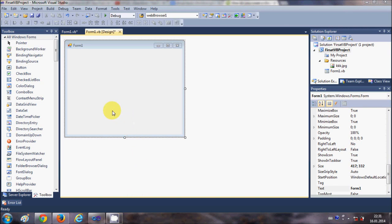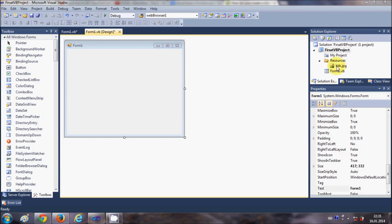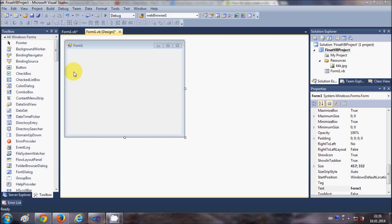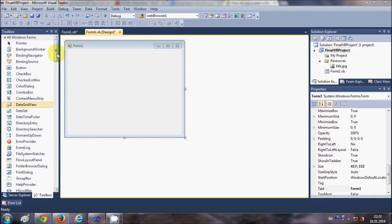Hello guys, welcome. In this video I will show you how to use checkboxes, radio buttons, and group boxes with your Visual Basic Windows Forms application. So let's get started.